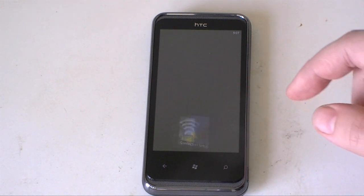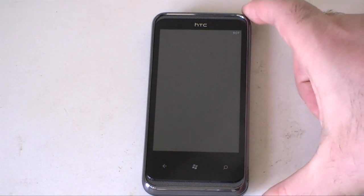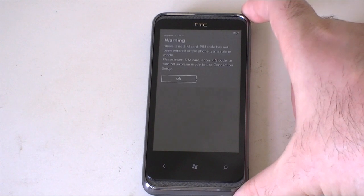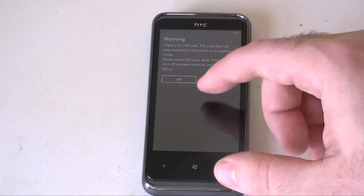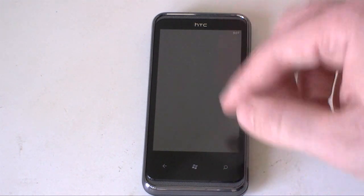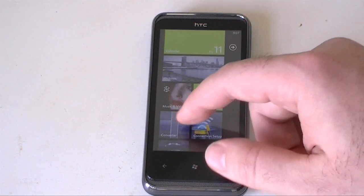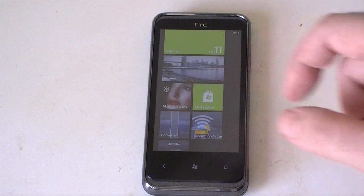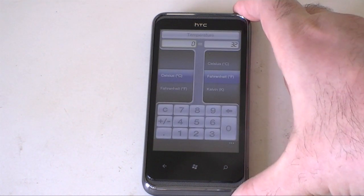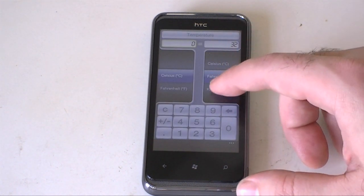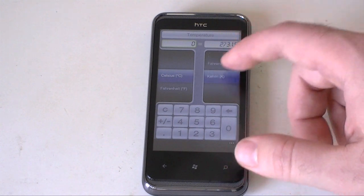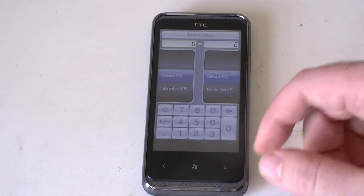So if you look at that, this will detect your SIM card, but I don't have one in there. And it'll set up the connection settings. Here's the converter — it's just a nice little utility for converting units.